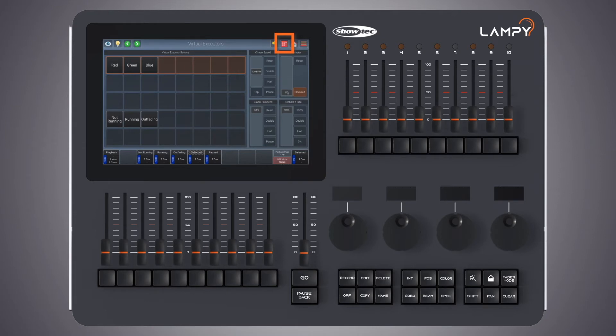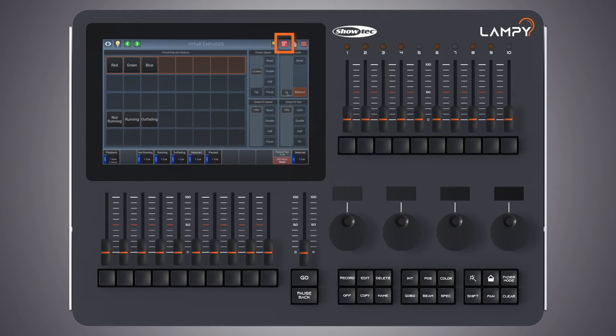As soon as we reach zero percent you see that the button turns red. The button will turn red if any of the speed faders is set to zero or pause indicating that there's a change going on in the virtual executors window that might affect your show.